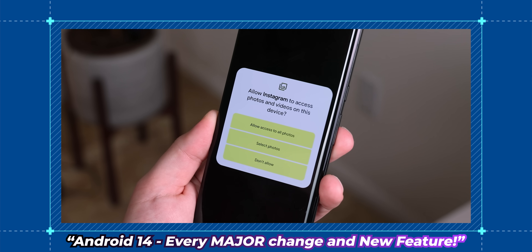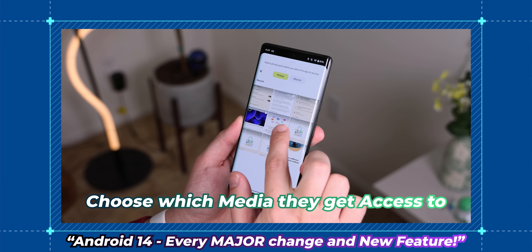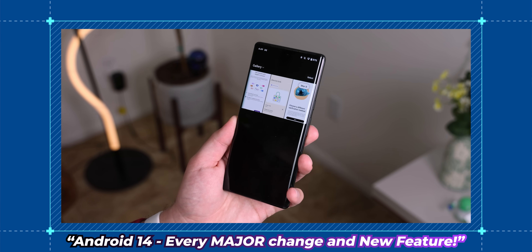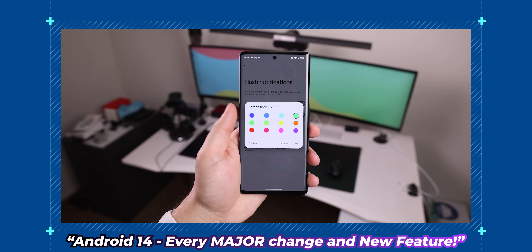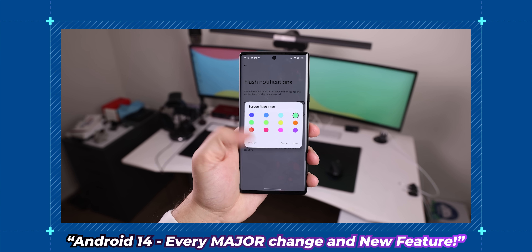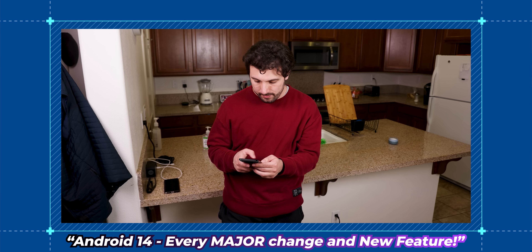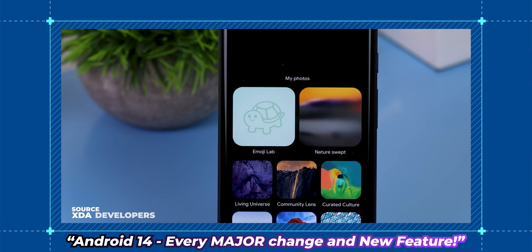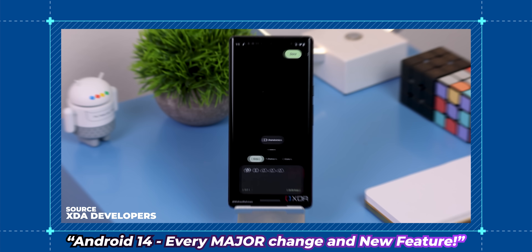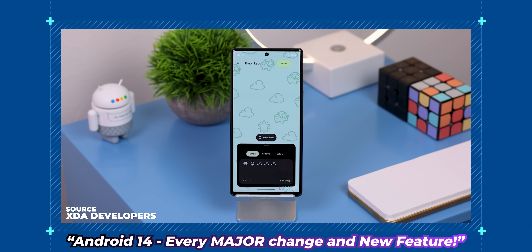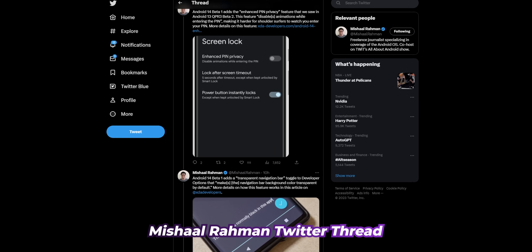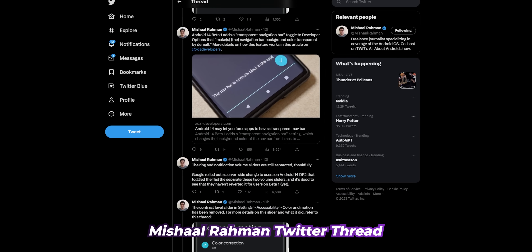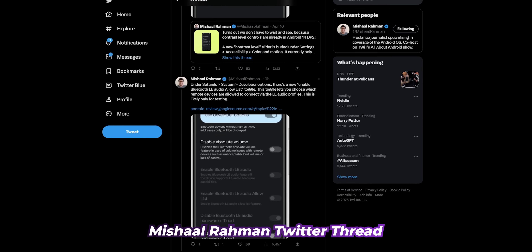In that video, I went over all of the newest features released thus far from Developer Preview 1 and 2, including an easier way to remove bloatware, updated permissions, flash notifications, and a lot more. Plus, you can also learn about every possible upcoming feature based on rumors and leaks from the Android community. I'll also leave a link to a Twitter thread from Mishaal, who does a great job of diving deep into Android 14.